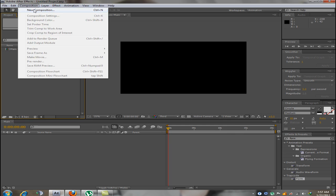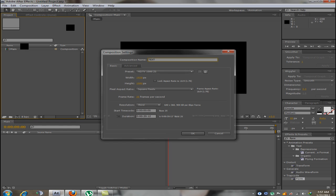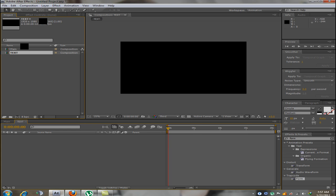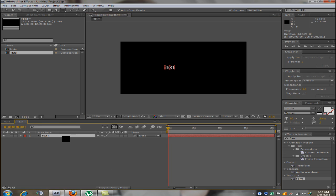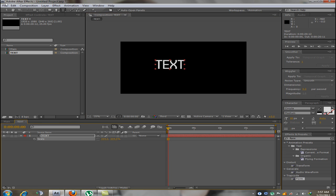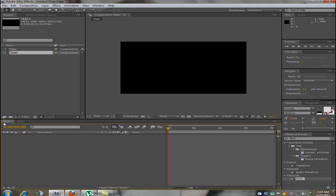Now we will create a new composition, name it text and in this composition type the text we want to animate. And get to the middle. Now that's done.